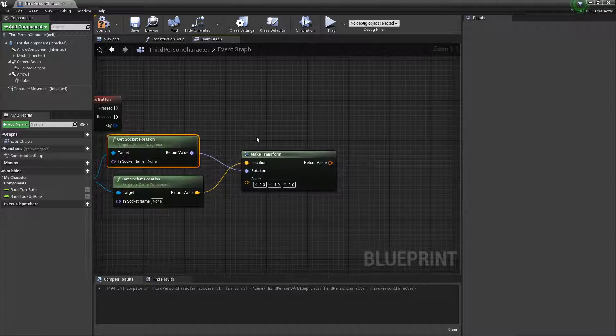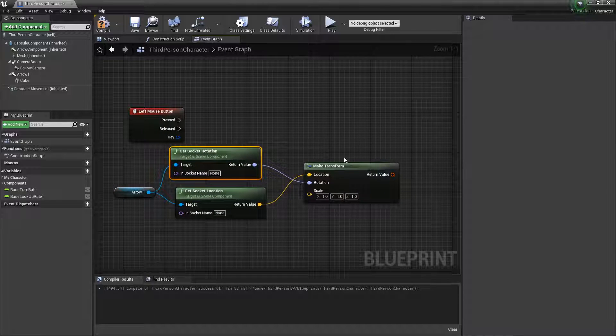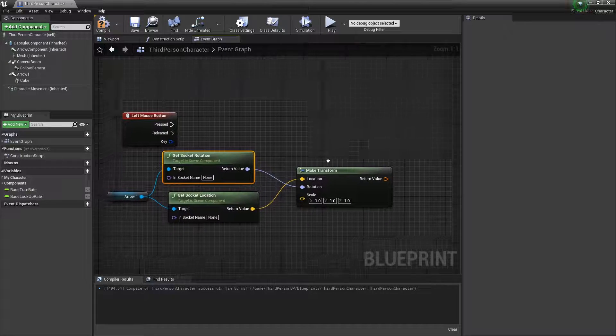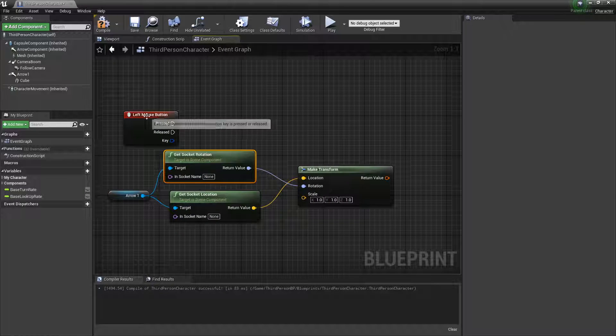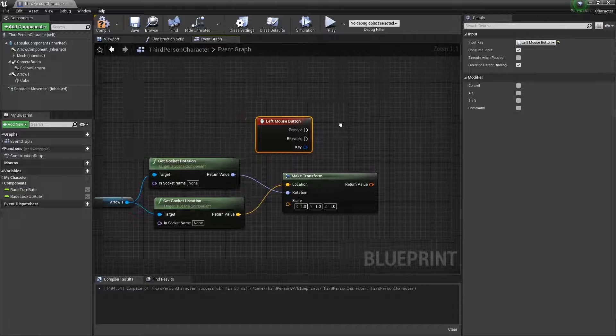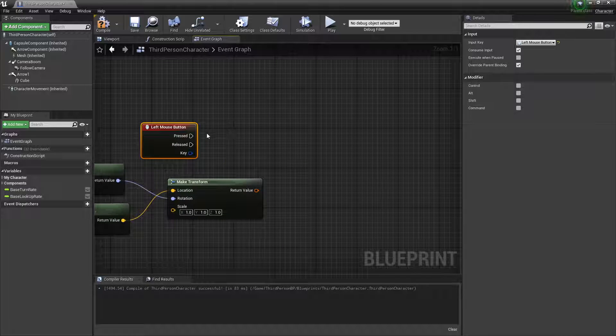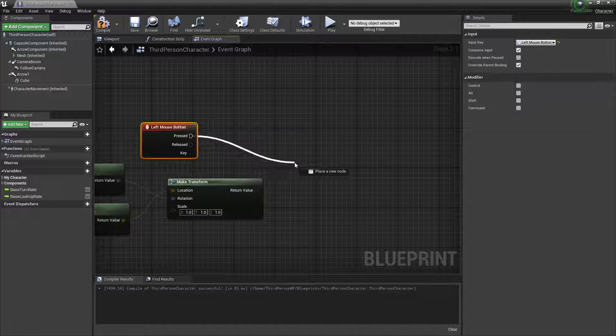We're combining them into one unit, because that's what the spawn actor uses anyway. It uses a transform.